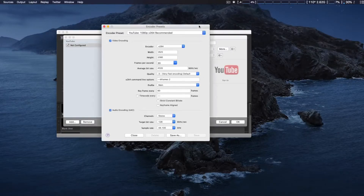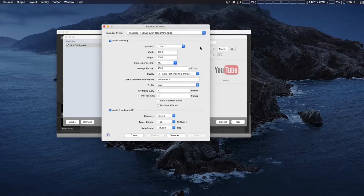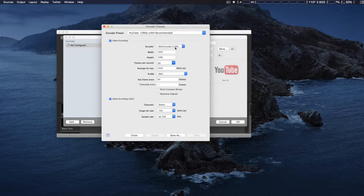You can take your 1080p signal into Wirecast, create a custom encoding preset, and then broadcast out in 4K. I'm going to show you this right now. To make an encoder preset for your YouTube destination in Wirecast, I suggest opening up the YouTube 1080p recommended section in the encoder, and then we're going to change some settings.